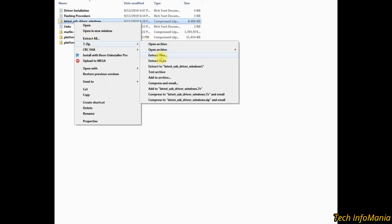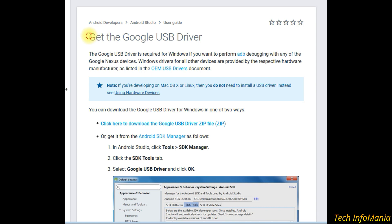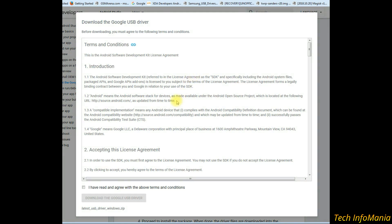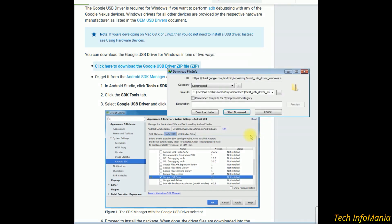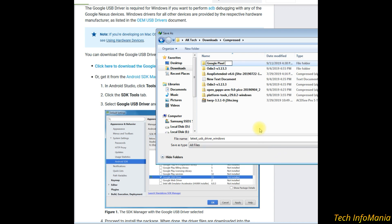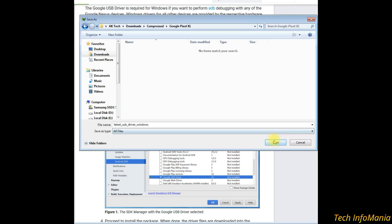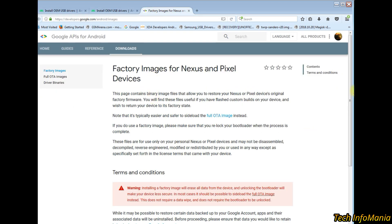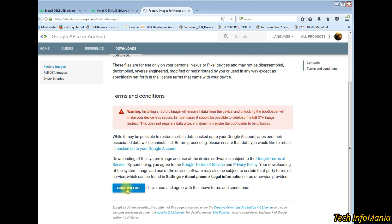First, download the Google USB driver for Windows — click the link, then put a check sign on 'I have read and agree with terms', then click Download. The Google USB driver download will start. Make a new folder and save all the files there. Now go to the factory images site, scroll down and click Acknowledge.